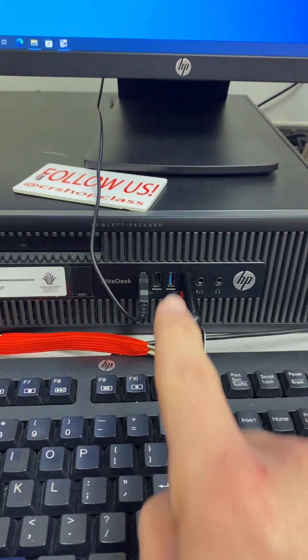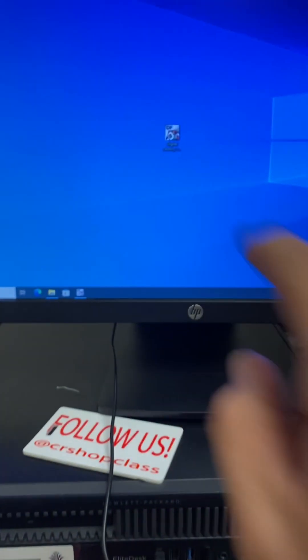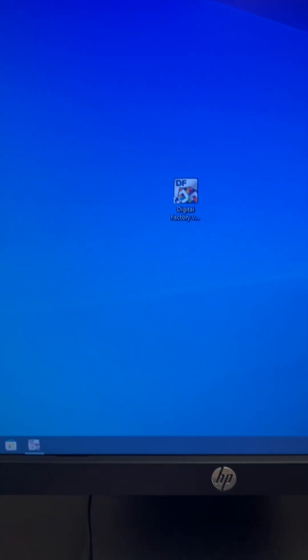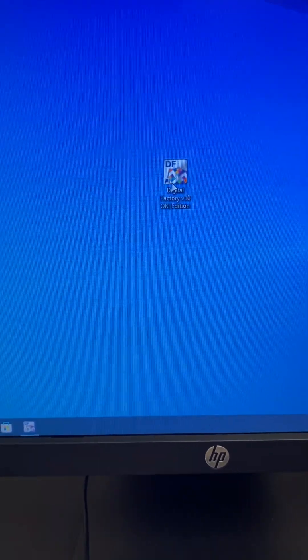What I need to do is have my flash drive with my PDF loaded into the computer. I want to click on this Digital Factory app right here.